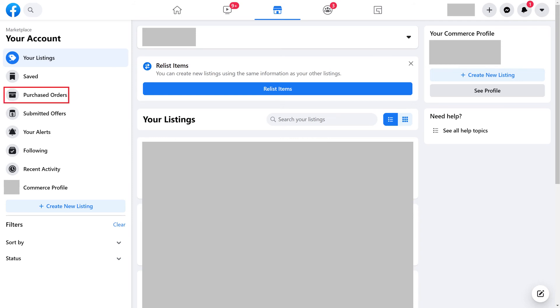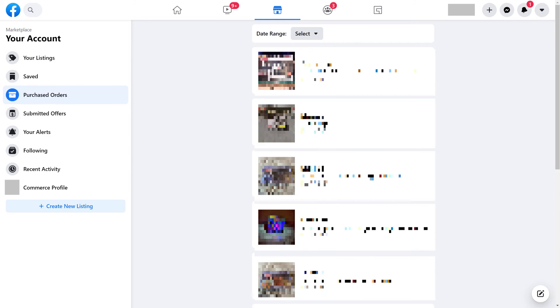Step 4: Click Purchased Orders. A list of your Facebook Marketplace purchases is displayed.